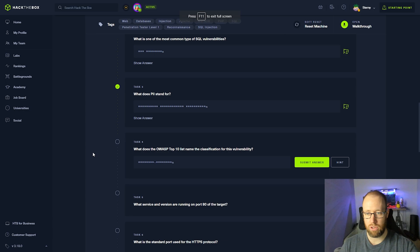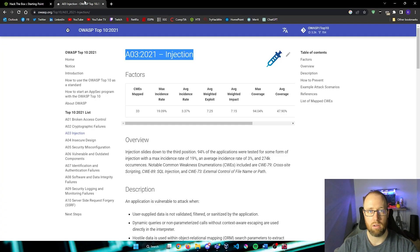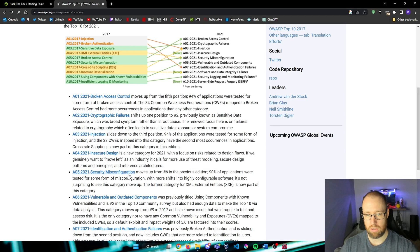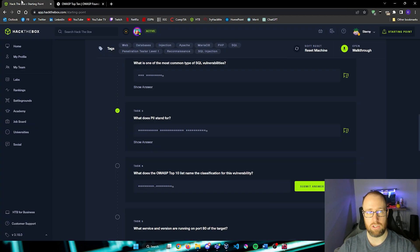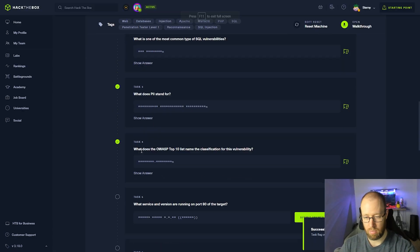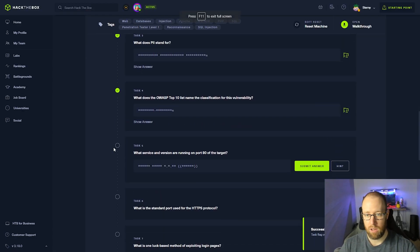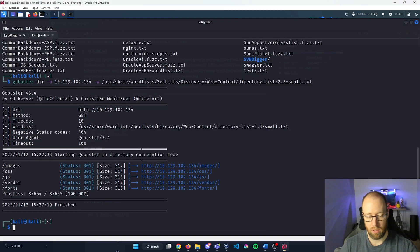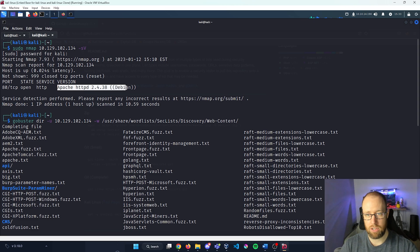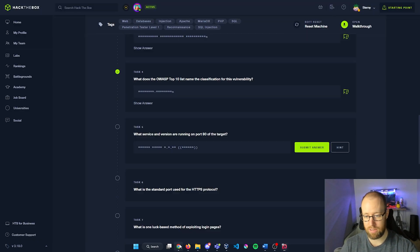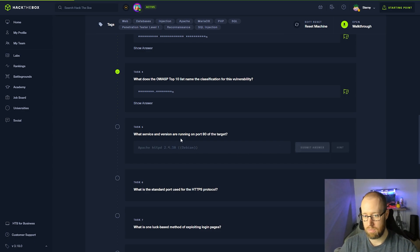What does the OWASP top 10 list name the classification for this vulnerability? Well, we actually took a look at this. It was the A03 2021 dash injection. Let me copy that in. What service and version are running on port 80 of the target? So let's go back in to our terminal, scroll back to the top. You can see that our version is Apache HTTPD 2.4.38 and it's Debian model. Place that in.